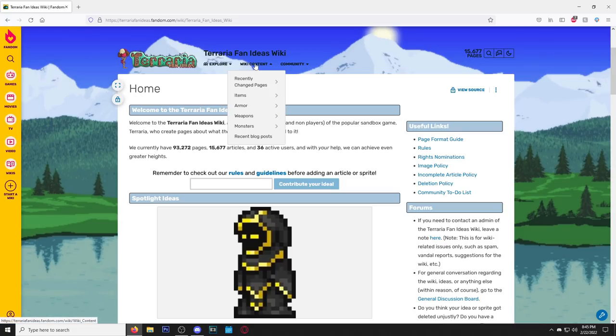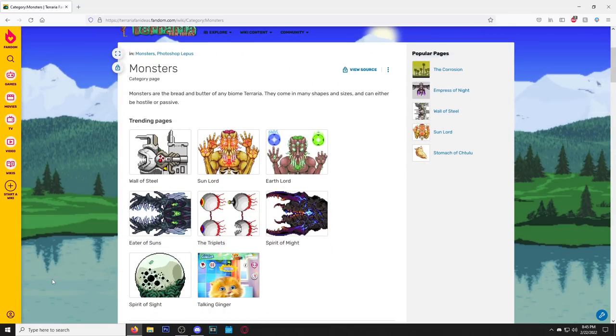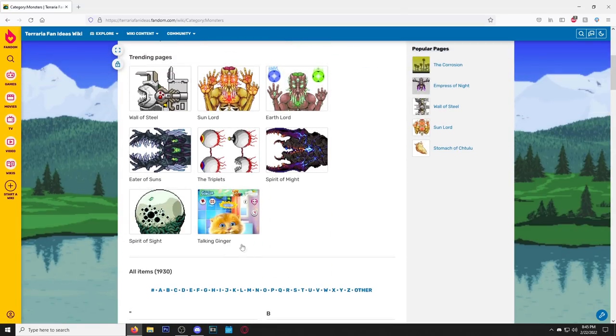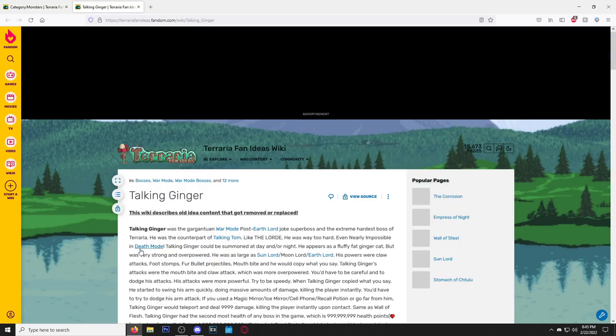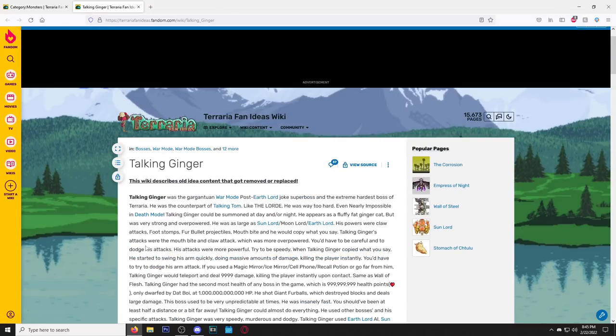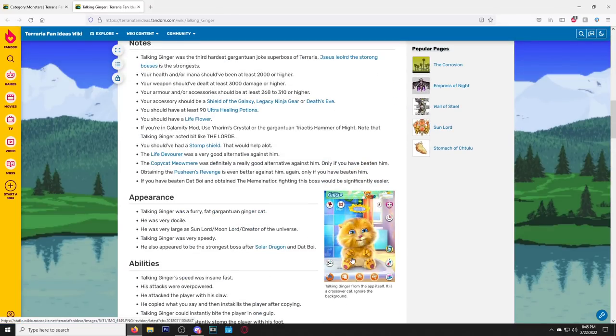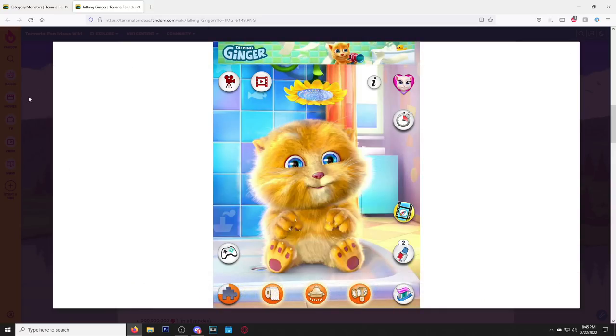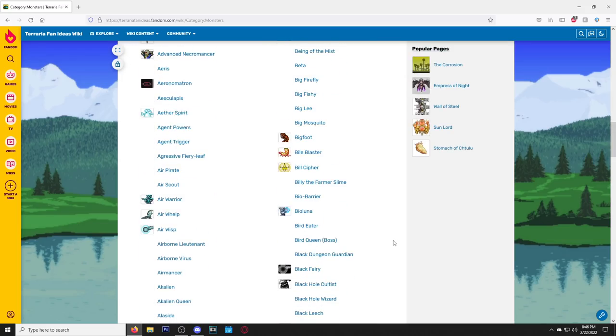I don't know what's the best way to explore this. You know what, let's do Wiki Content Monsters because we love to see the monsters. Let's just see what pops up. Let's see if I even remember any of these. Oh, I remember this one. It got removed. Talking Ginger? No, it's still here. This is my favorite Terraria boss.